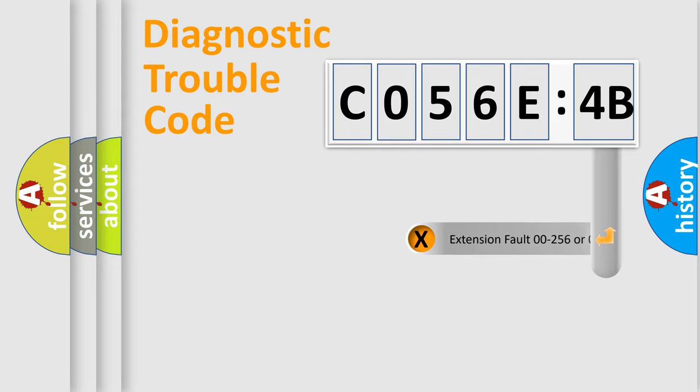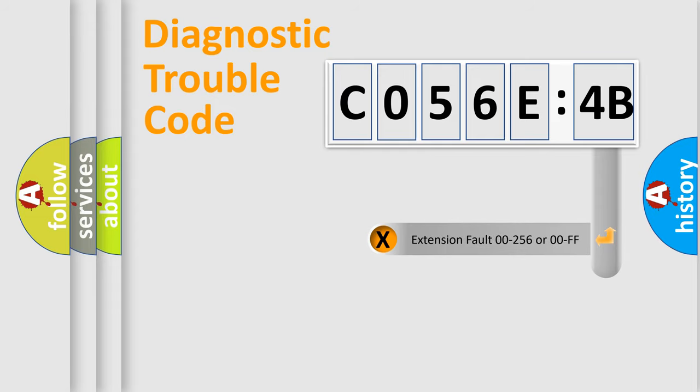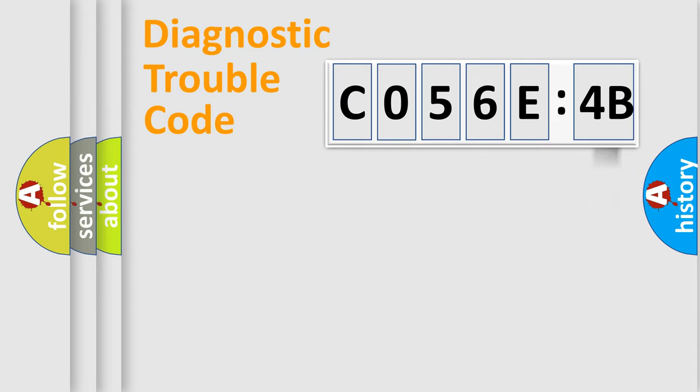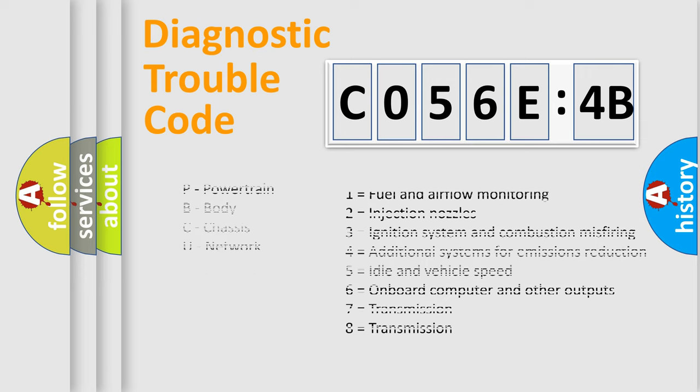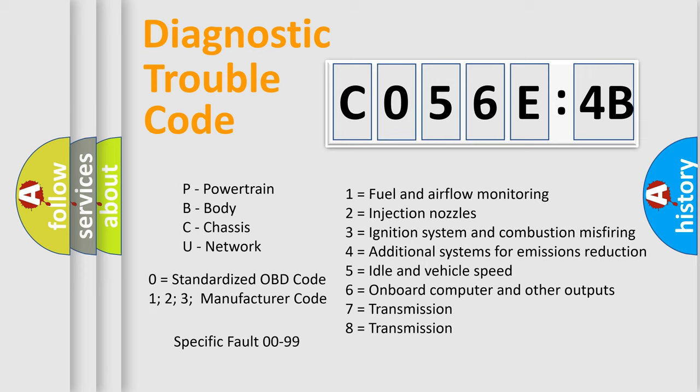The add-on to the error code serves to specify the status in more detail, for example, short to the ground. Let's not forget that such a division is valid only if the second character code is expressed by the number zero.